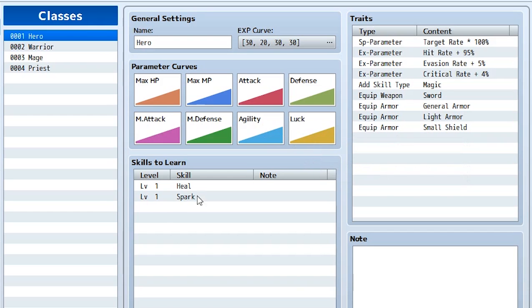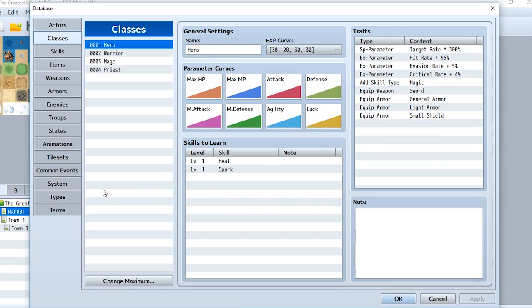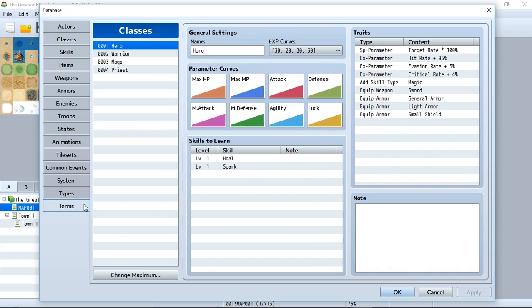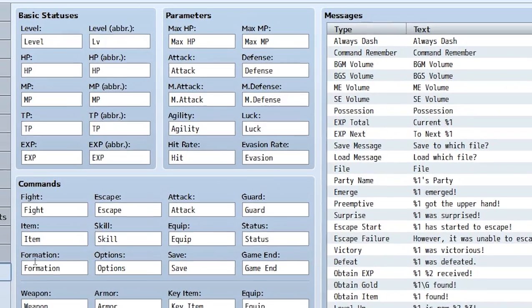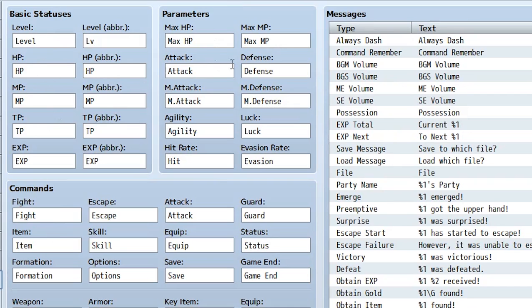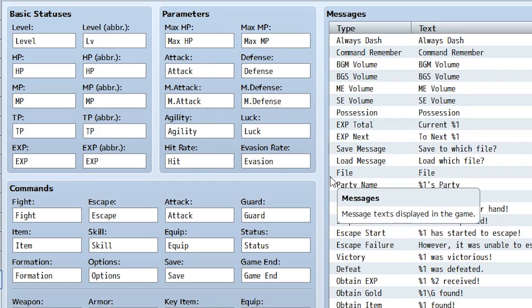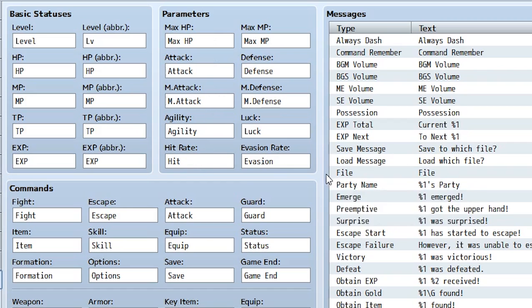Now let's go into our terms right here. And here's where we can actually manipulate what the stats are called in your game. So here we have level, HP, MP, TP, maximum HP, maximum MP, attack, magic attack, you get the point. We even have hit and evasion, which are also referred to as your hit rate and evasion rate, which we'll get into in a future video. But for now, I want to focus on all of these stats and how they interact with each other in the battle.